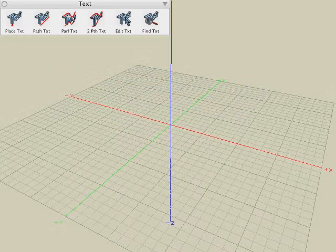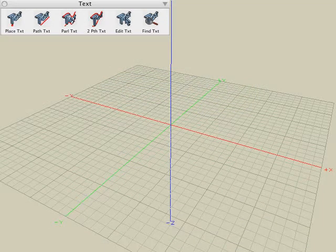The text tools let you create 2D or 3D solid or surface text using any standard system font that's loaded on your machine.